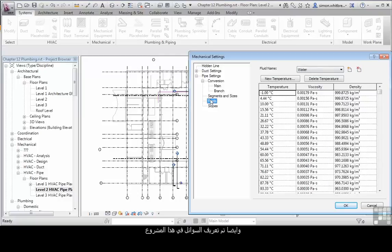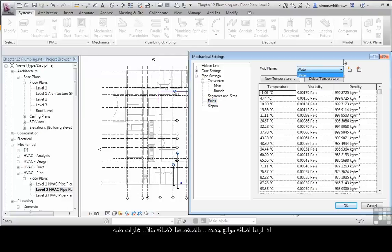Fluids that have been defined in this project. We currently have water. If we want to, we can add to this list and add things like medical gases.